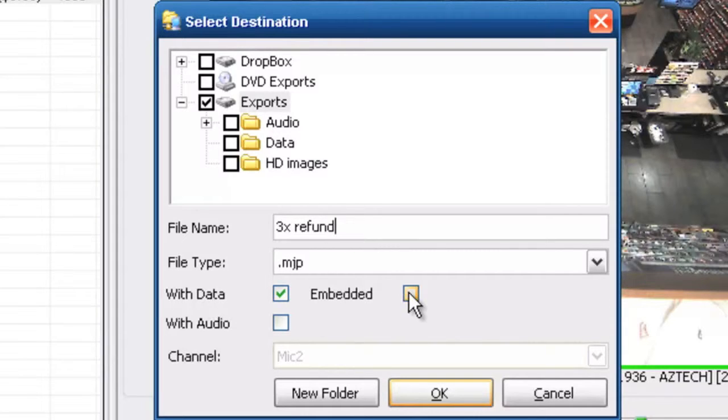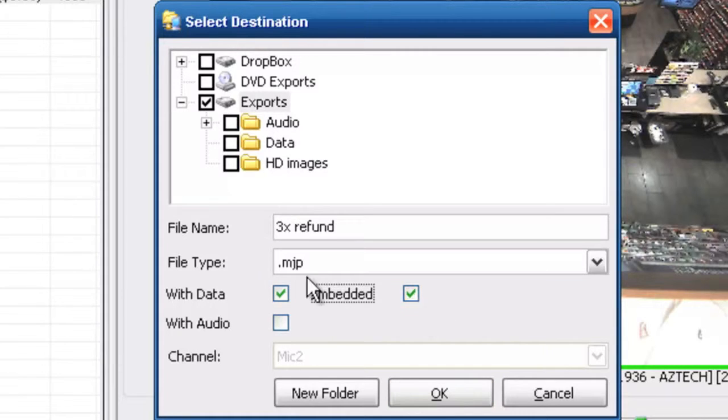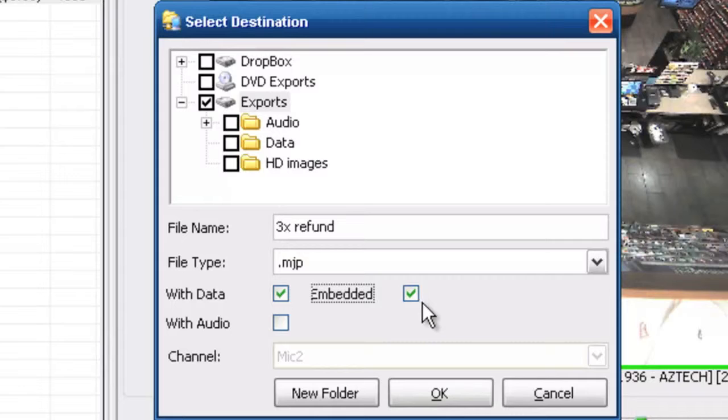We can see we're already saving the data but I can embed that data on top of the image. I'm going to go ahead and check this box and that's what that's going to do. I'm going to show you that a little bit later on when we play it back.